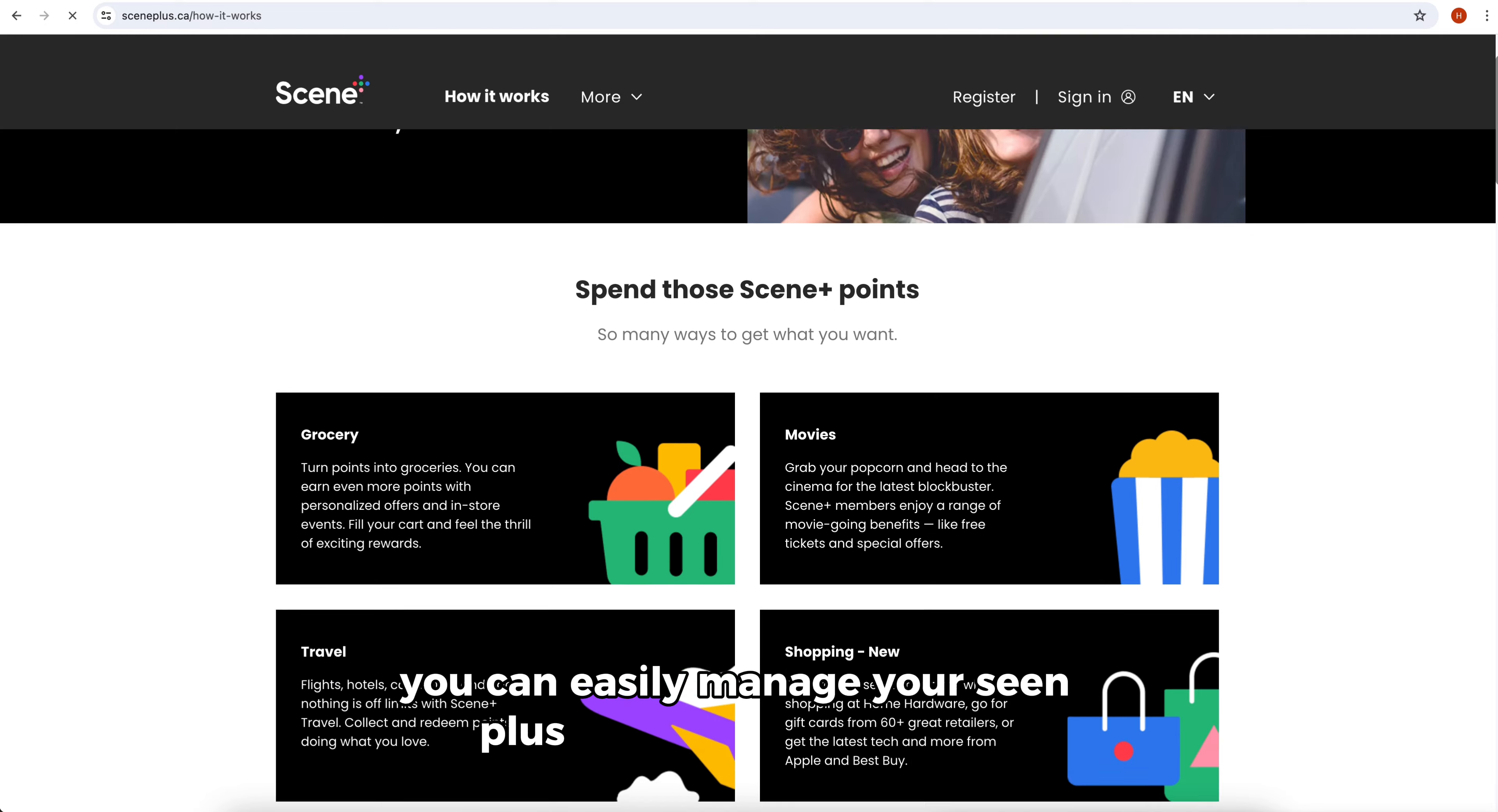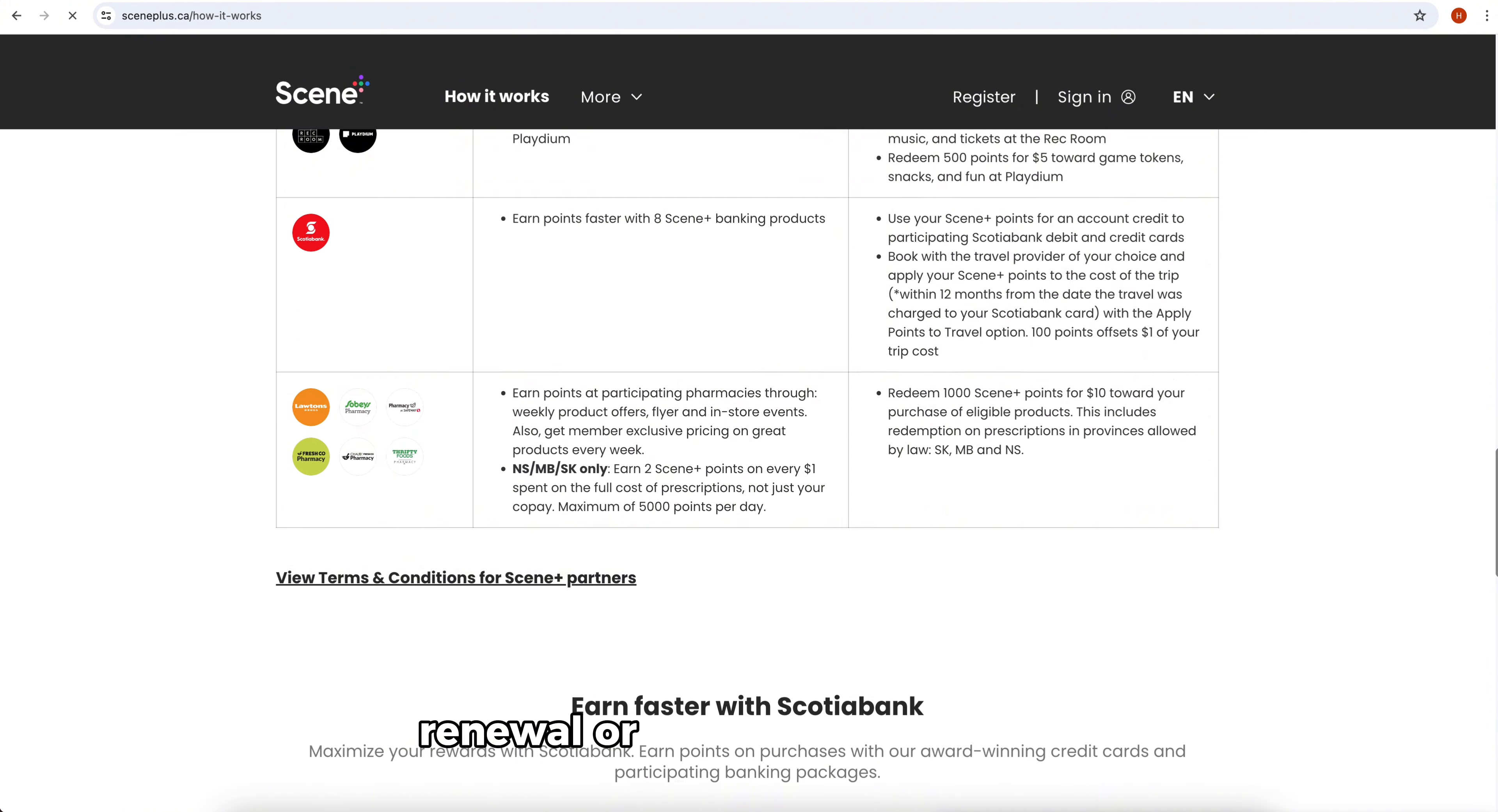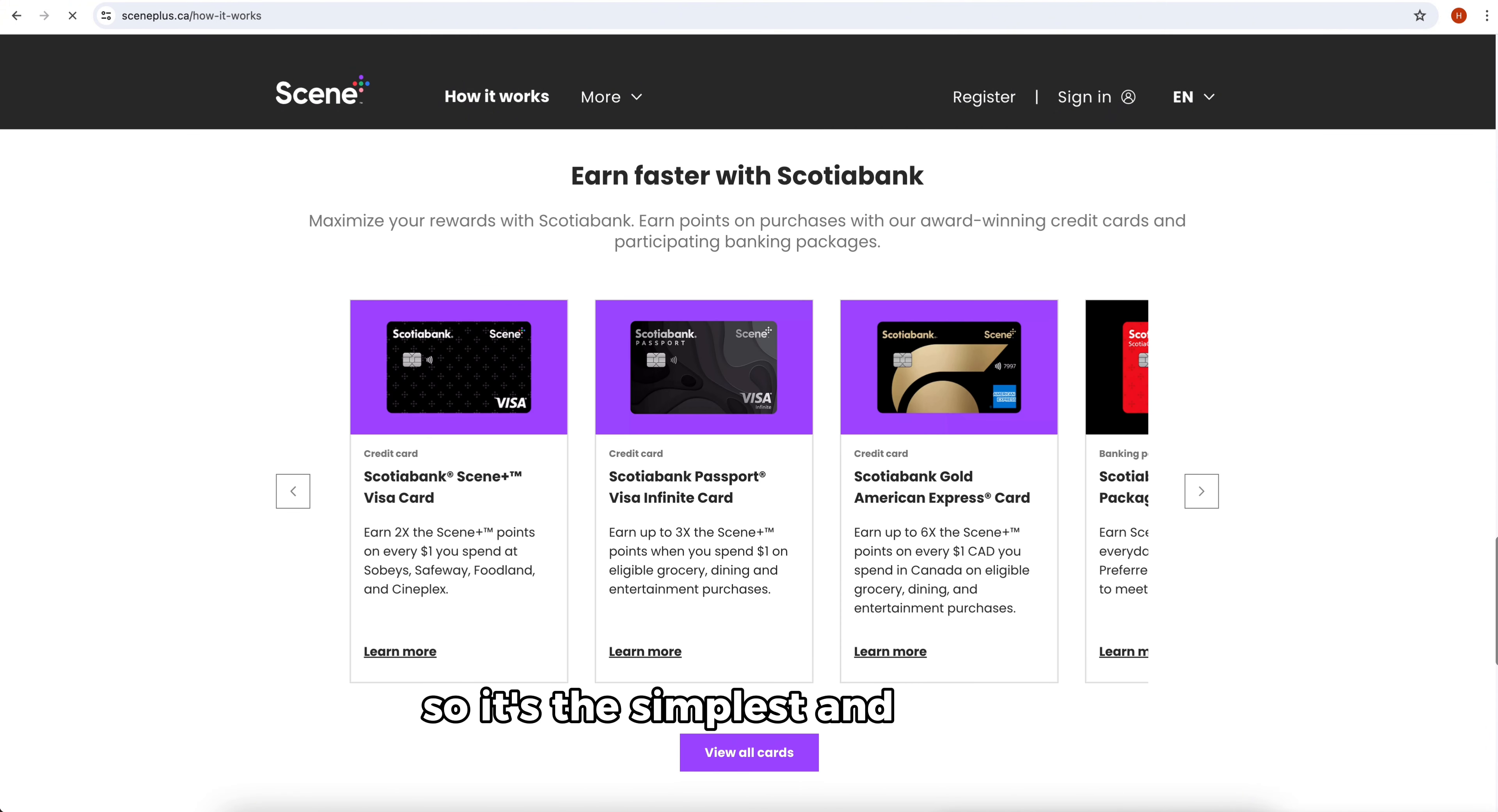Whether it's for activation, renewal, or replacing a lost card, this is the simplest and easiest way to renew your Scene Plus card. Thanks for watching, till next time.